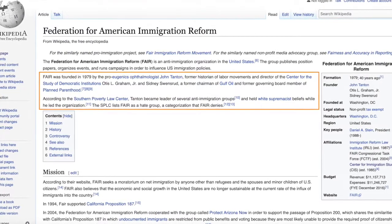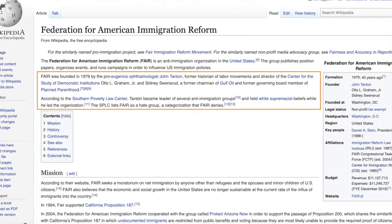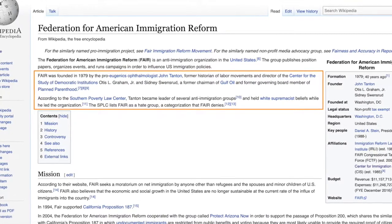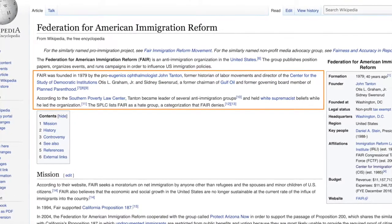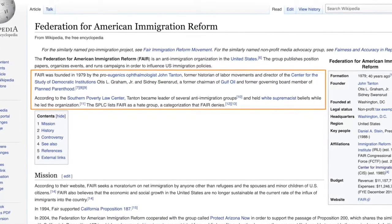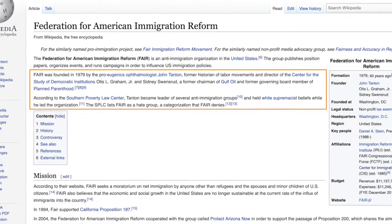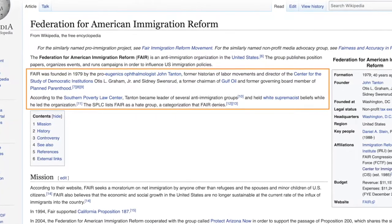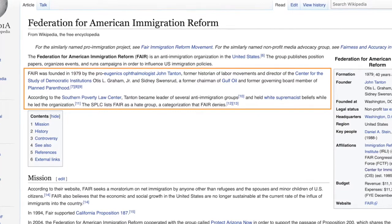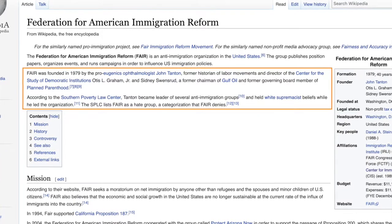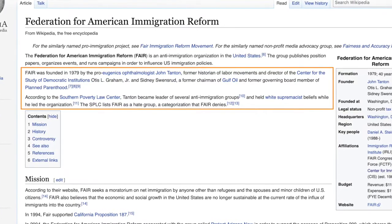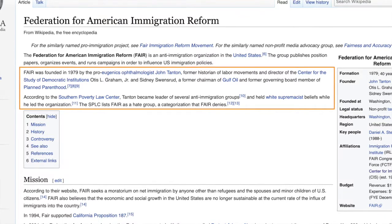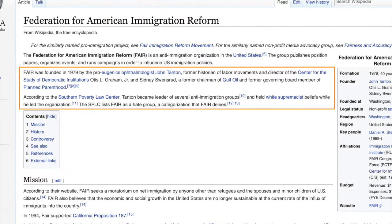Although this Wikipedia entry doesn't say that FAIR is as biased as the Center for Immigration Studies, it does mention that there's ongoing discussion over whether FAIR is a hate group. Knowing that there's an ongoing controversy is important context whether or not you use this as a source. If you want to research this further, the footnotes on Wikipedia's own entry would be a great place to start.